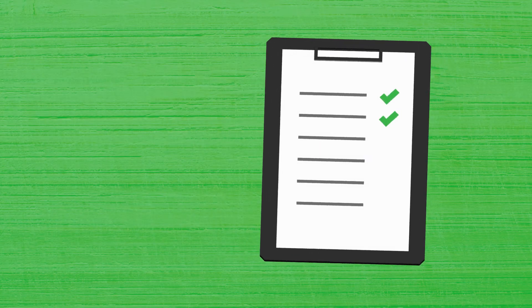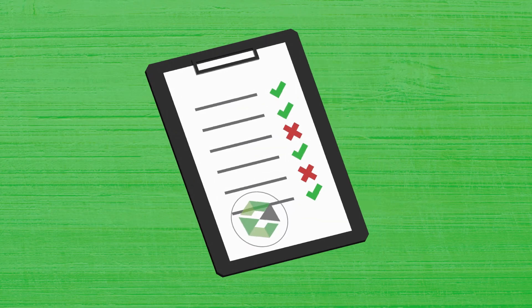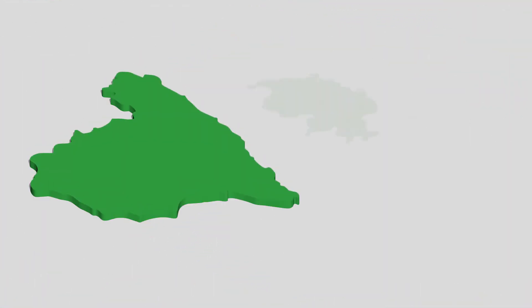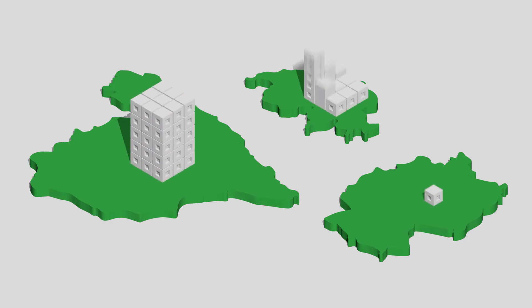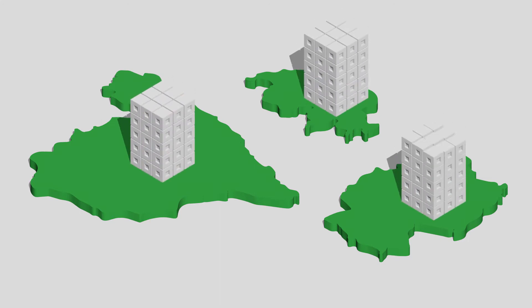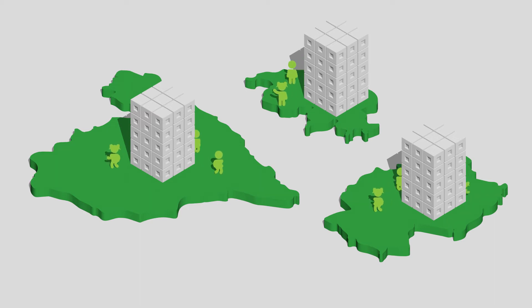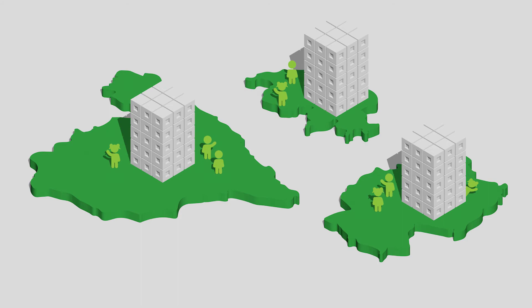To test demand response strategies, Sim4Blocks is using three pilot sites of blocks of highly energy efficient buildings in Spain, Switzerland and Germany that already have the necessary infrastructure. Here, residents are actively involved in the design and testing of these solutions.